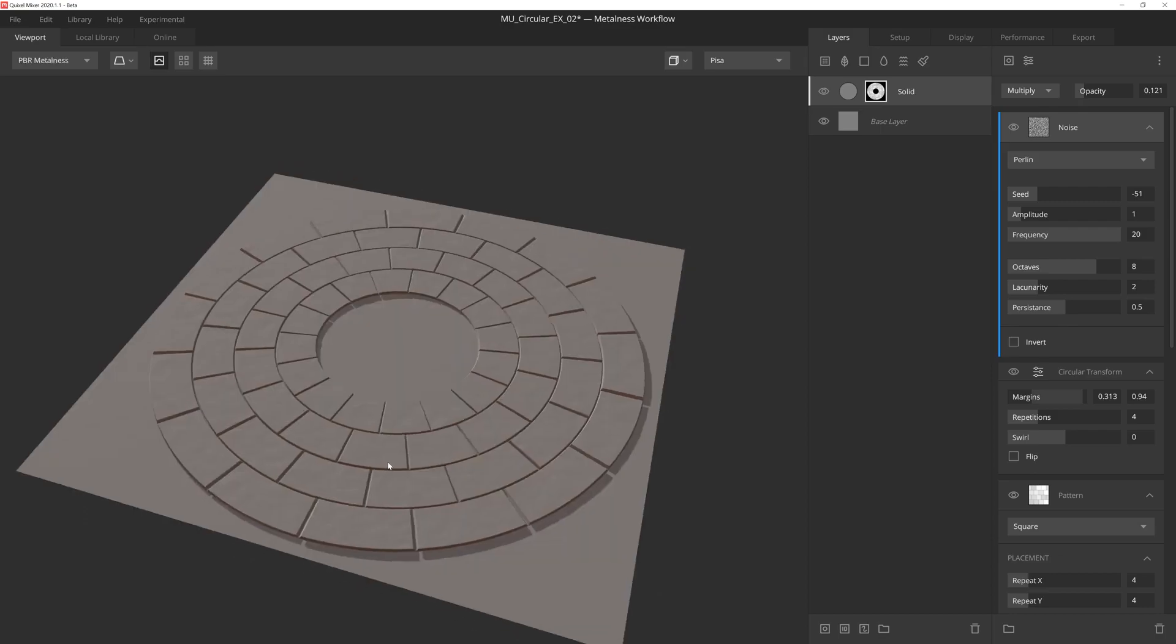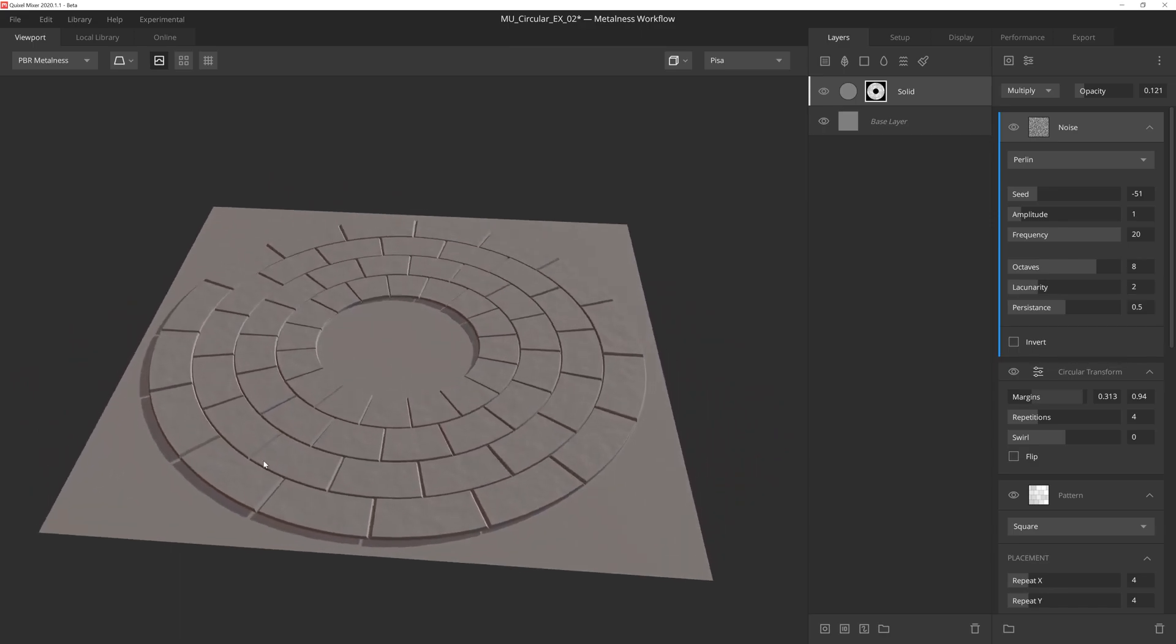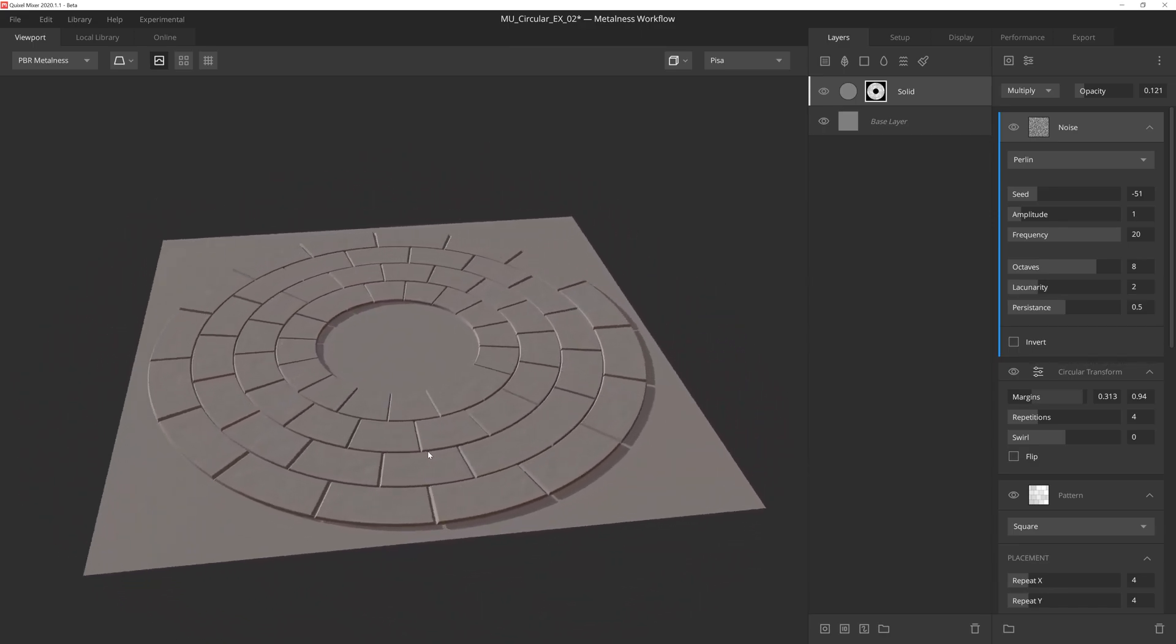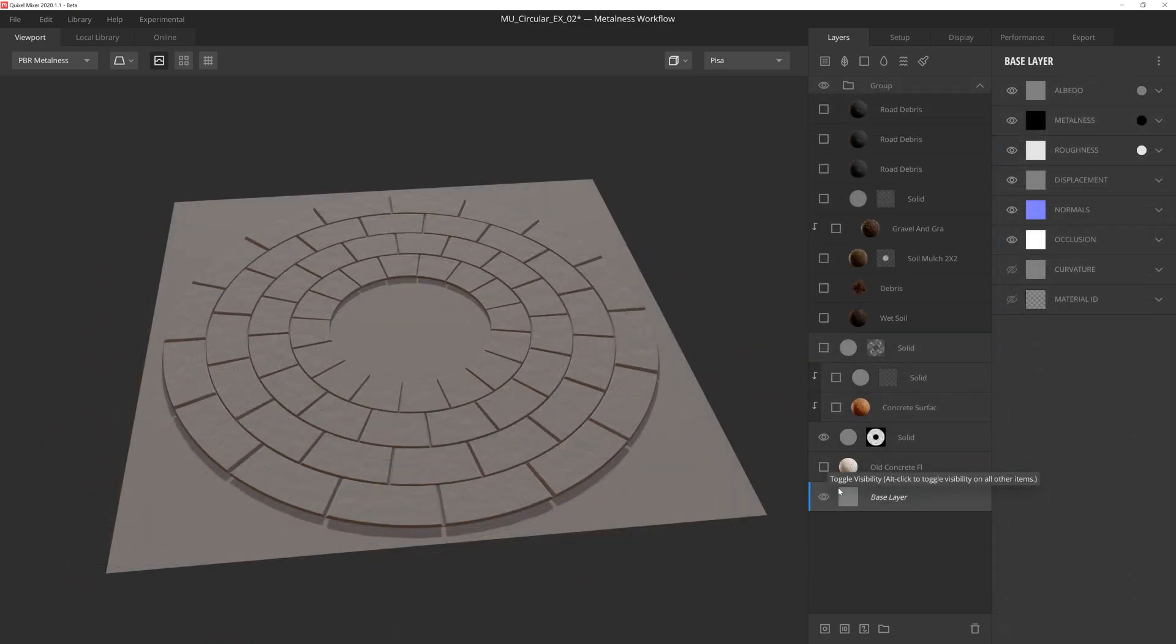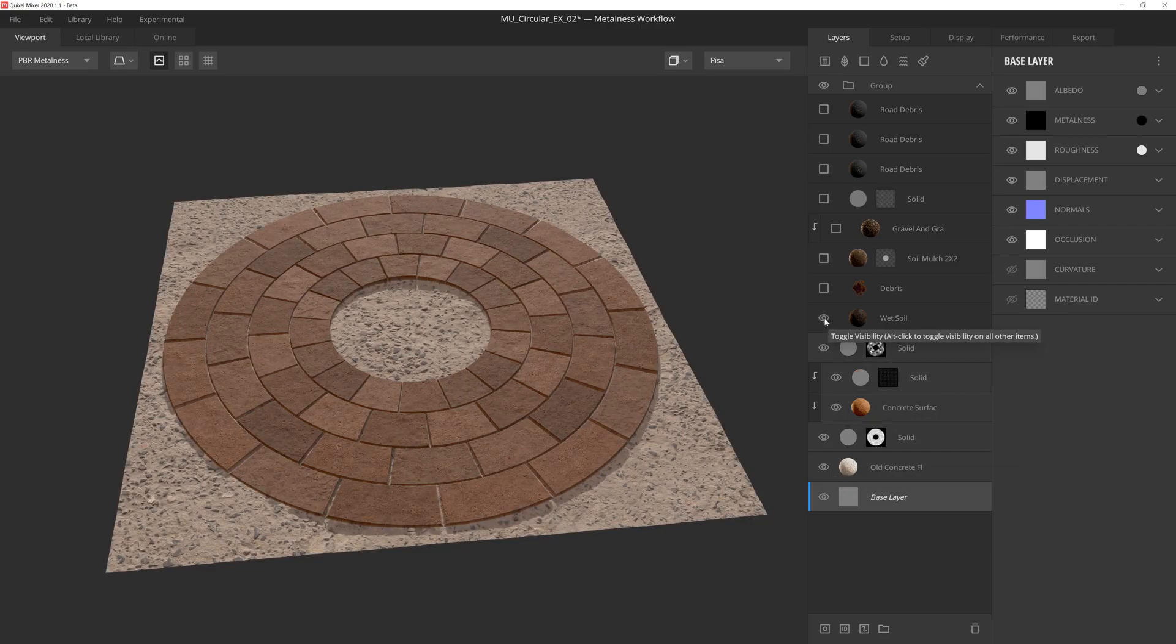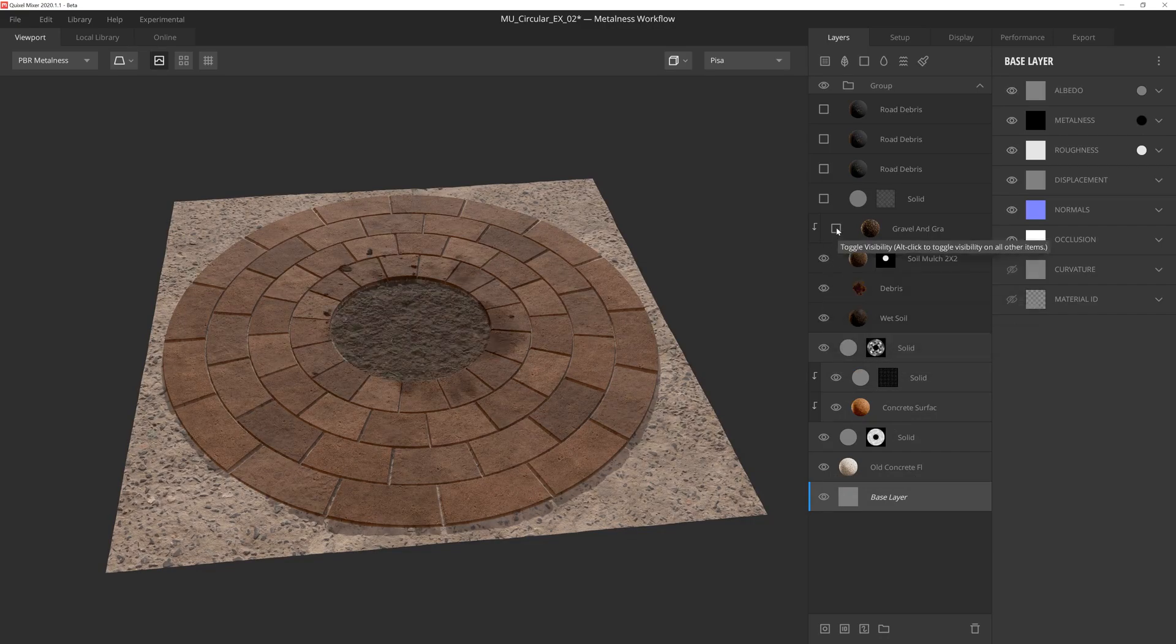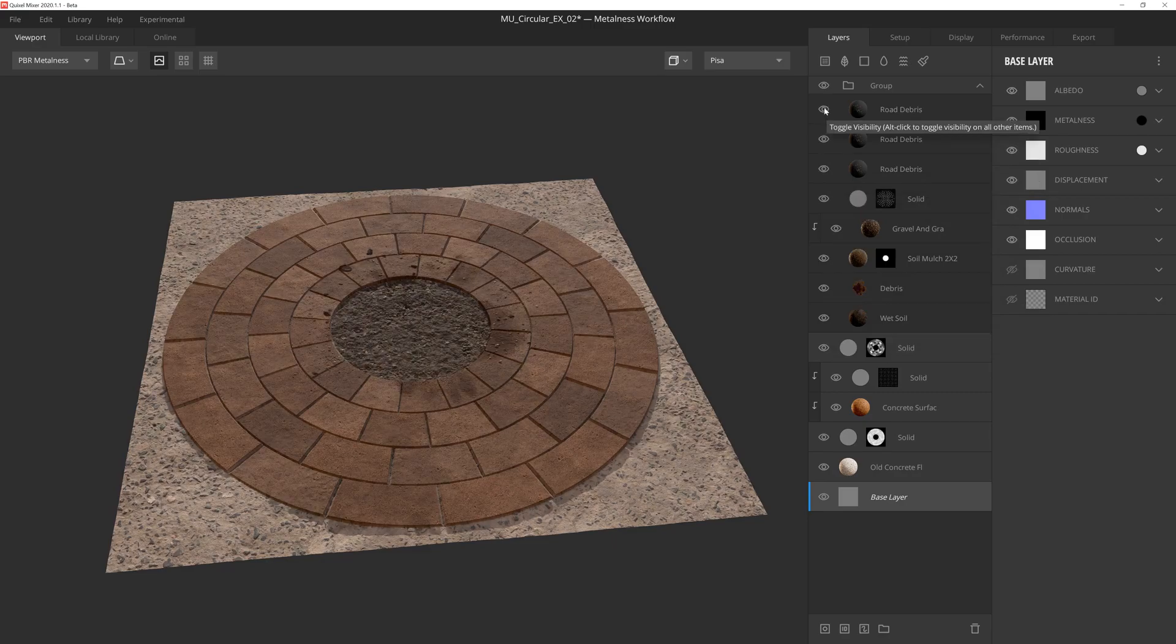If we go back to PBR mode, we can view the results of a nice little brick paved planner for a small tree that you might find on a sidewalk. As we add scan data and solid layers using a combination of height driven blending and masking, we can quickly take our height map from idea to texture in just a few minutes.